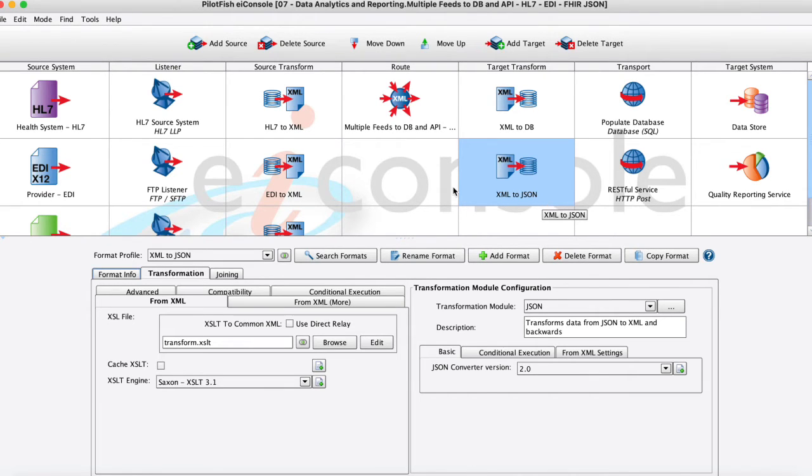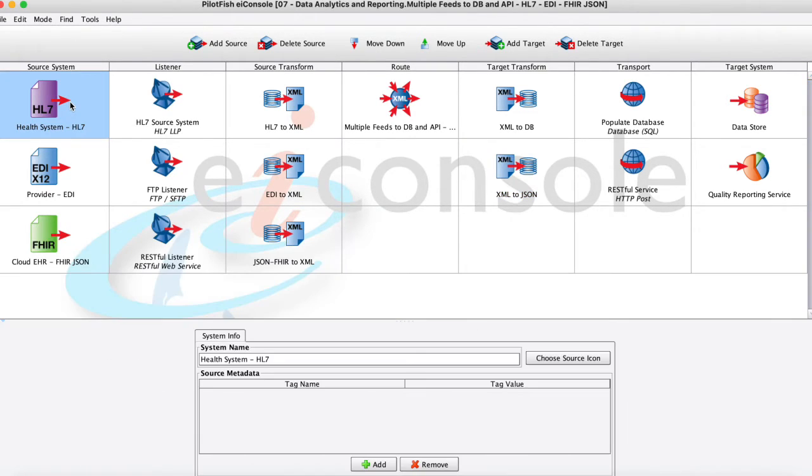So I'm actually just going to walk through each of these seven stages from front to back and what they do and what the features are as well as what's happening within this interface.